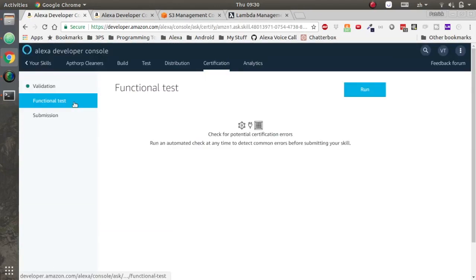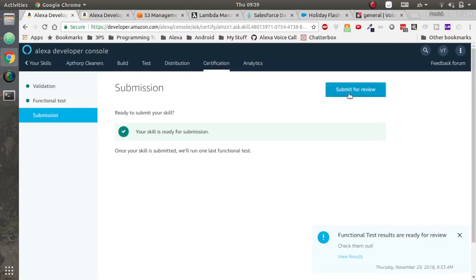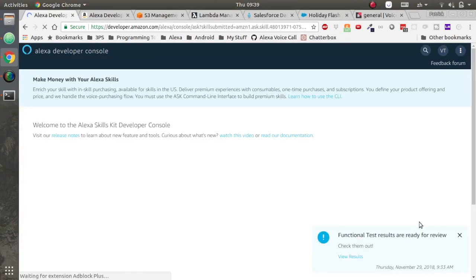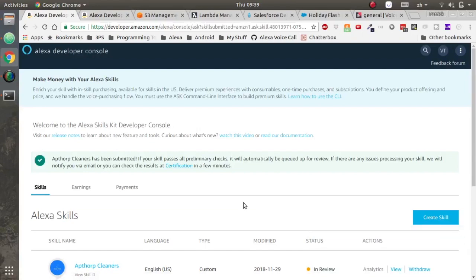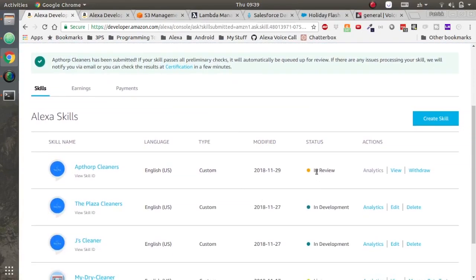The validation test should run and pass, so should the functional test, and then we'll submit the skill. And it is now ready for that new dry cleaner to be in review.